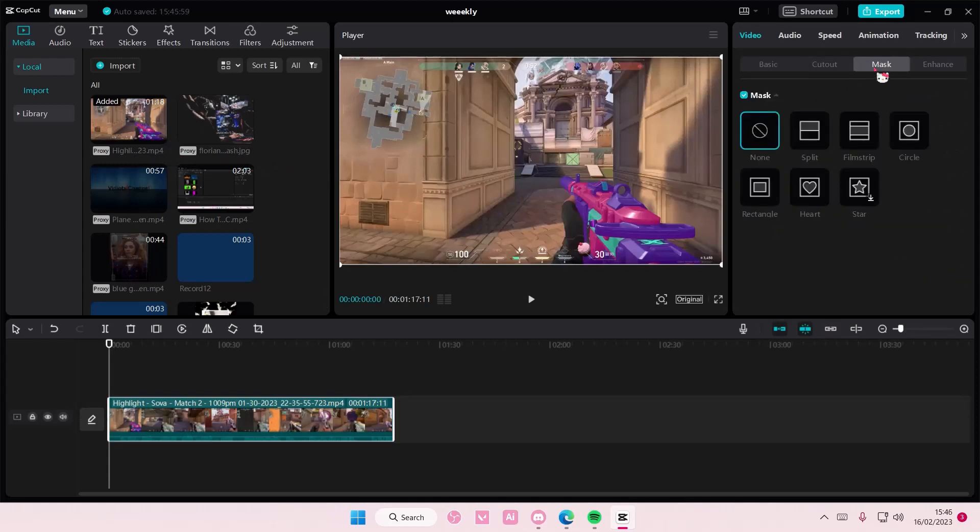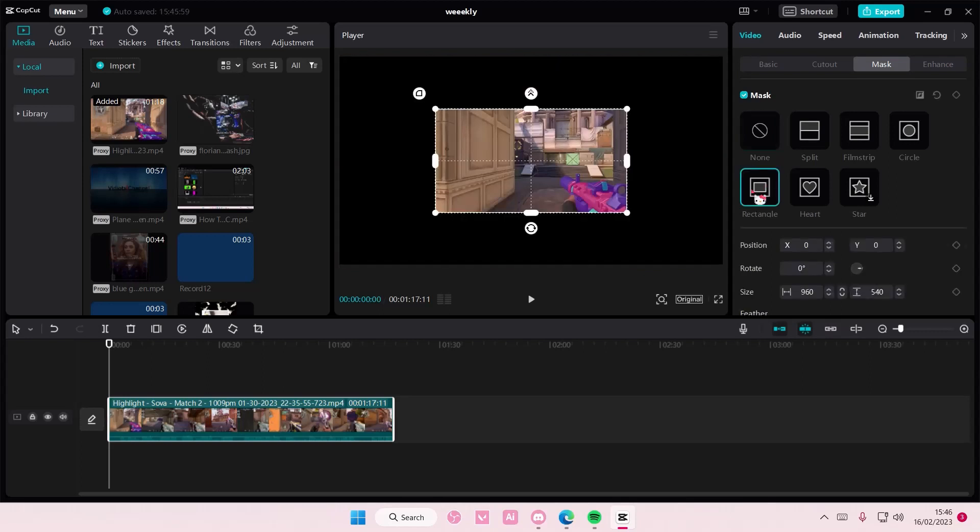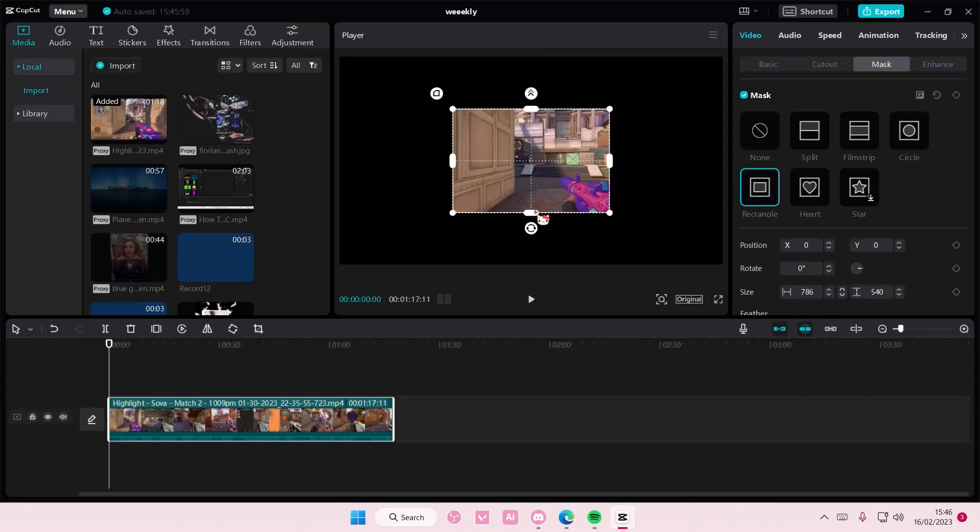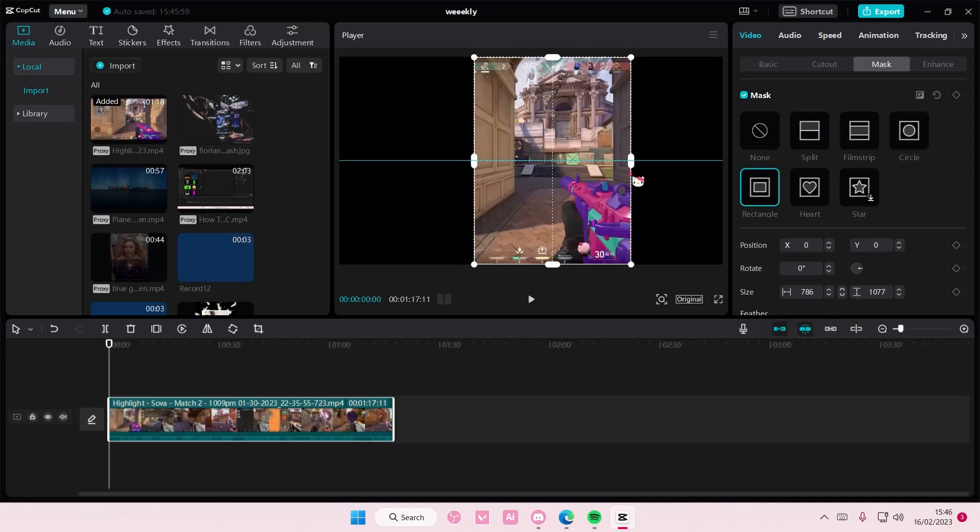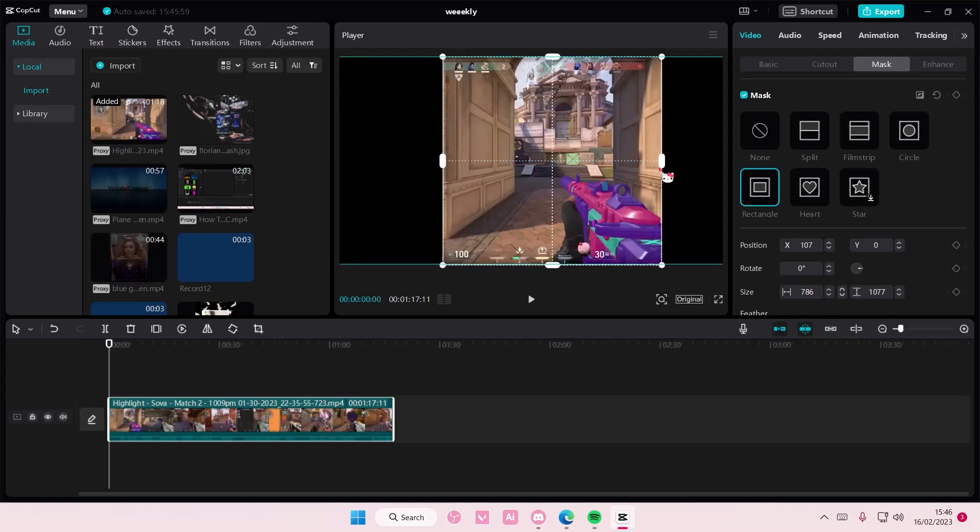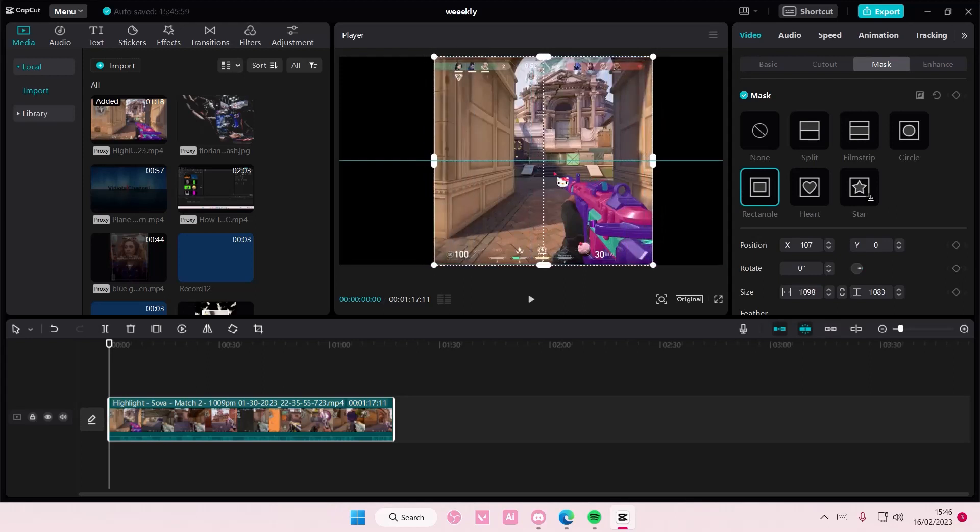You can crop it here. For instance, if you want it to be like a square, you can definitely do that. But there's also another way to do so, like if you want to make it into a perfect square.